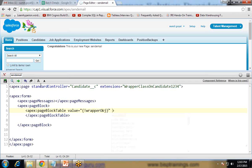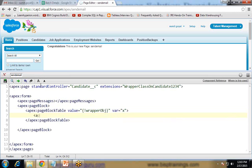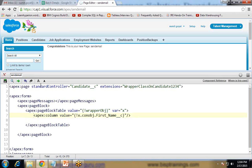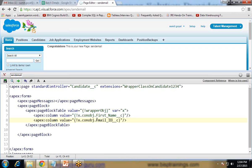Inside the page block table I add an Apex colon column with a value to display. Since we are going to use the wrapper class, the value is x.conObj — this is the wrapper class object — dot First_Name__c, which is the API name of the field we would like to display as the first name. And then another column for Email__c.